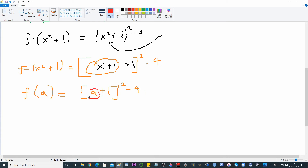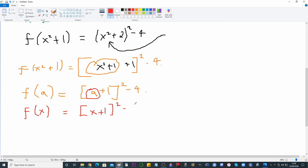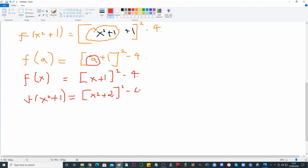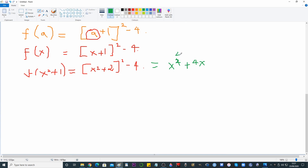We know that because we identified where x² + 1 lived in the term f(x² + 1), and that gave us a clue. So now we can write f(x) = (x + 1)² − 4. We can double-check: substituting x² + 1 in for x gives us (x² + 2)² − 4 inside.